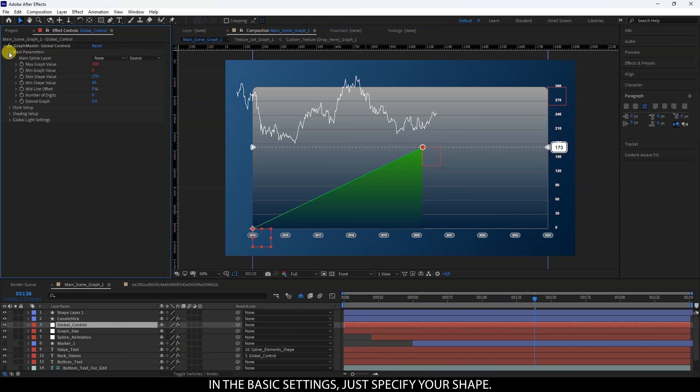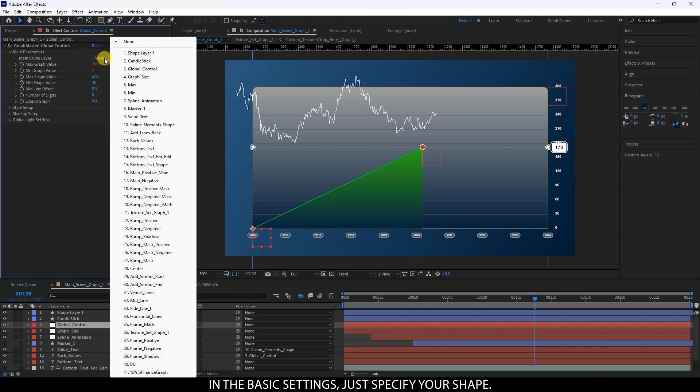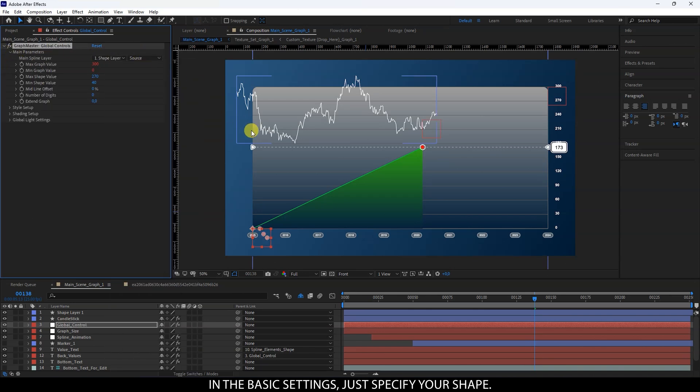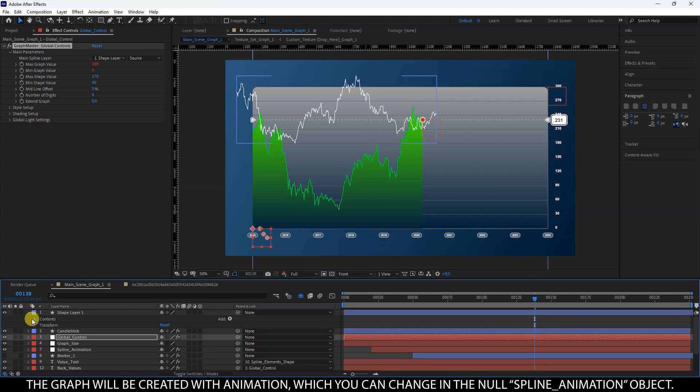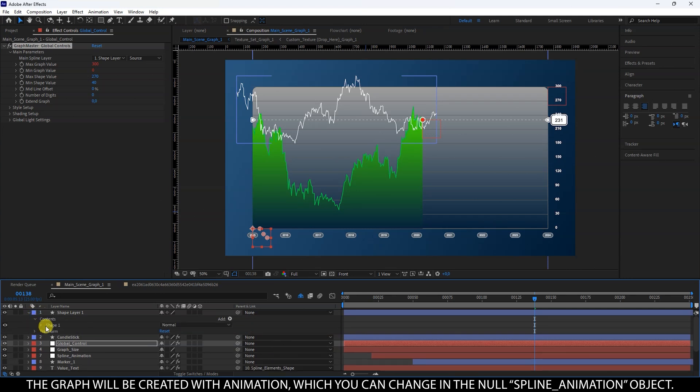In the basic settings, just specify your shape. The graph will be created with animation, which you can change in the null spline animation object.